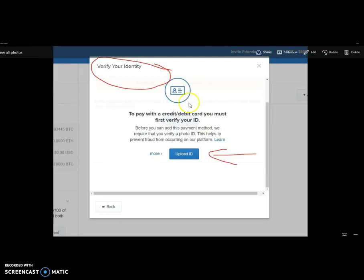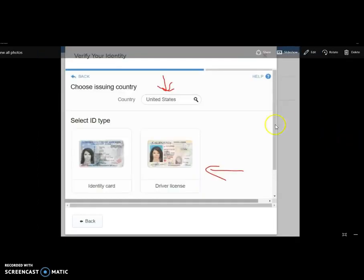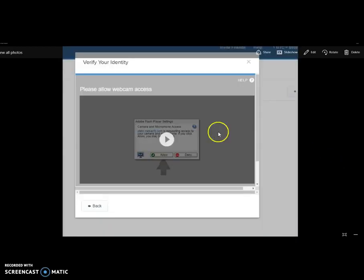When you click that, you're going to have to verify your identity. Click the Upload Identity button and it'll start you through the process — it's going to ask you to verify with a driver's license. Click Start Verification. You can use your ID card or driver's license. Make sure the United States is toggled if you're in the US, or put your country in there, and it will walk you through it.